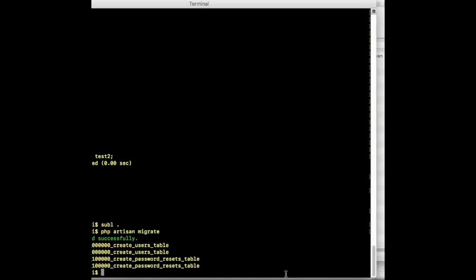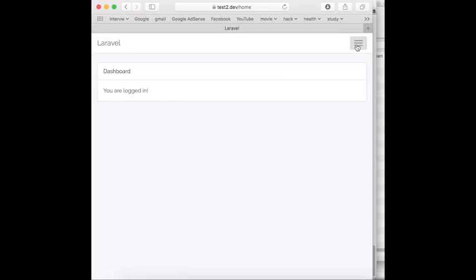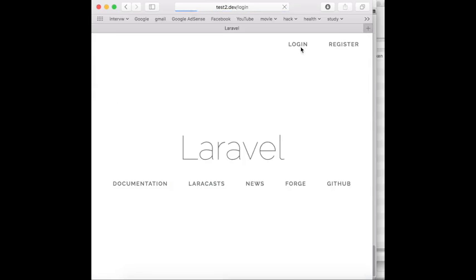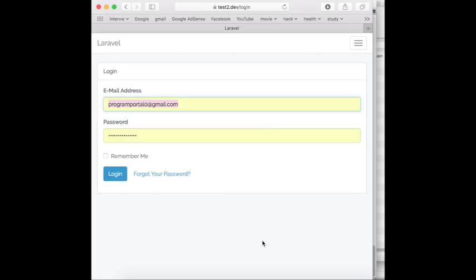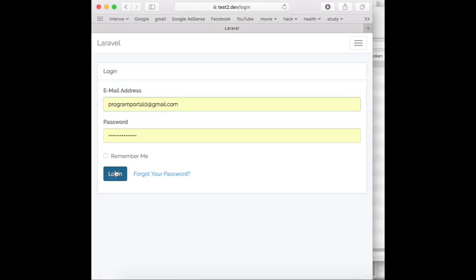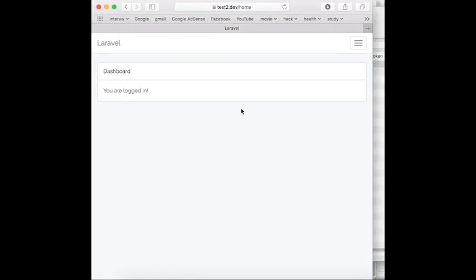Now you have logged in. Let's log out and log in again. What happens here is your project takes data from the database and lets us log in to our website. We didn't write any code here — Laravel did it for us. Laravel is making use of the already saved data from registration and we can log in. See — this is very easy. This is how you create a login page using Laravel.